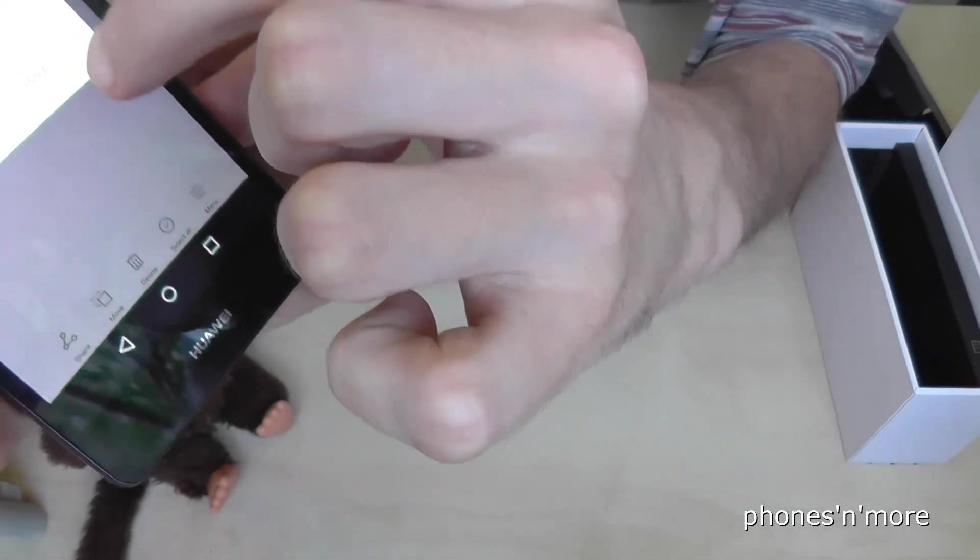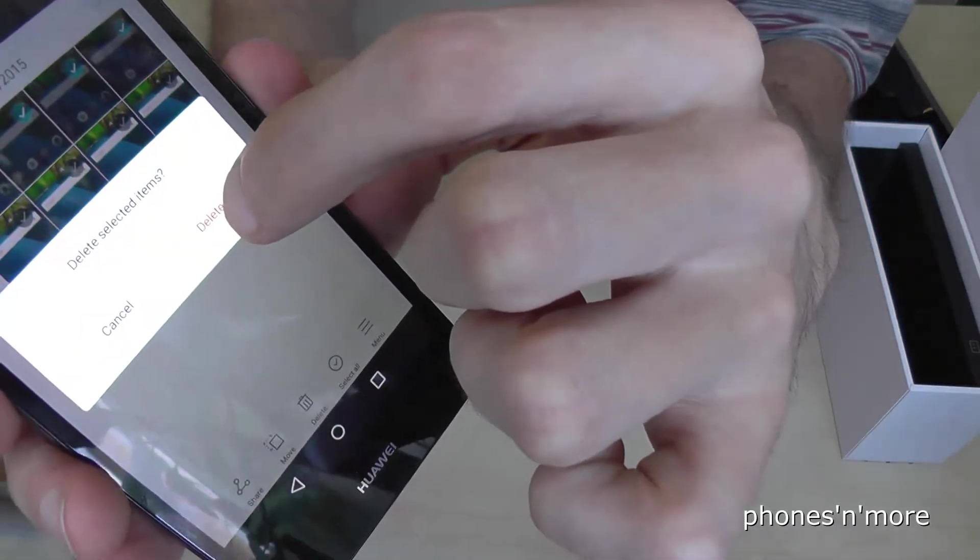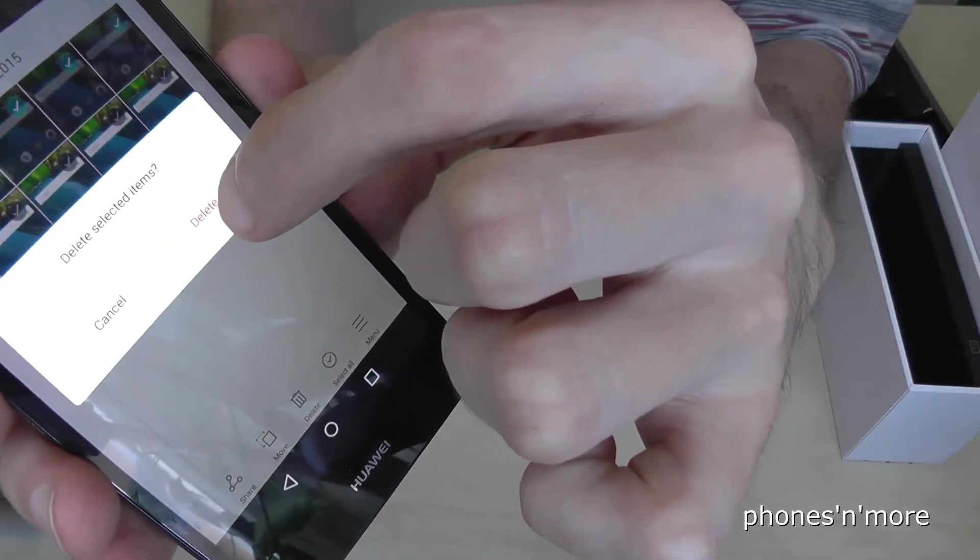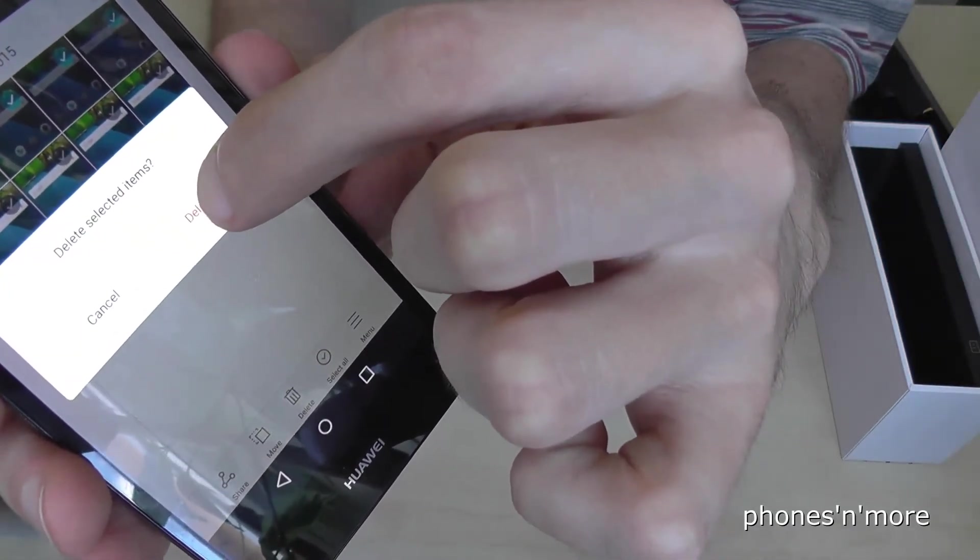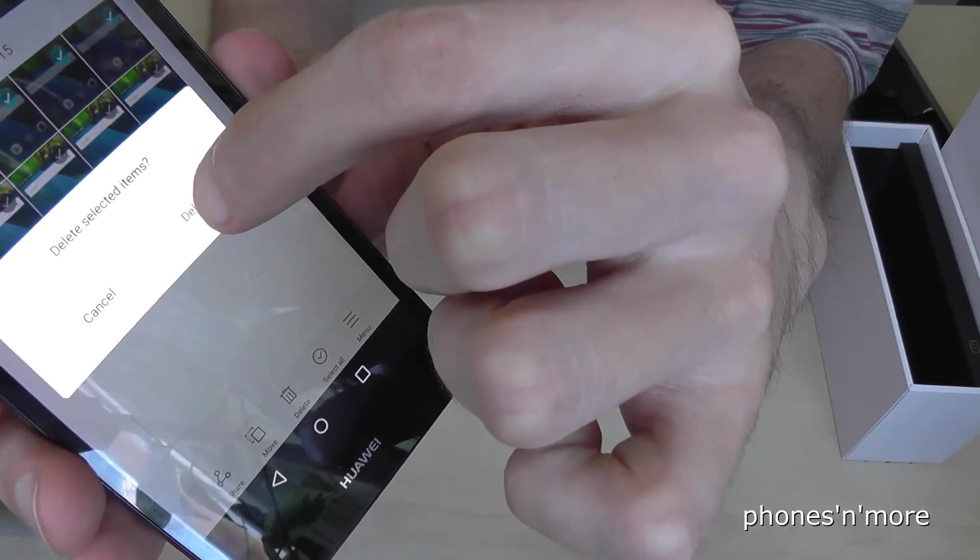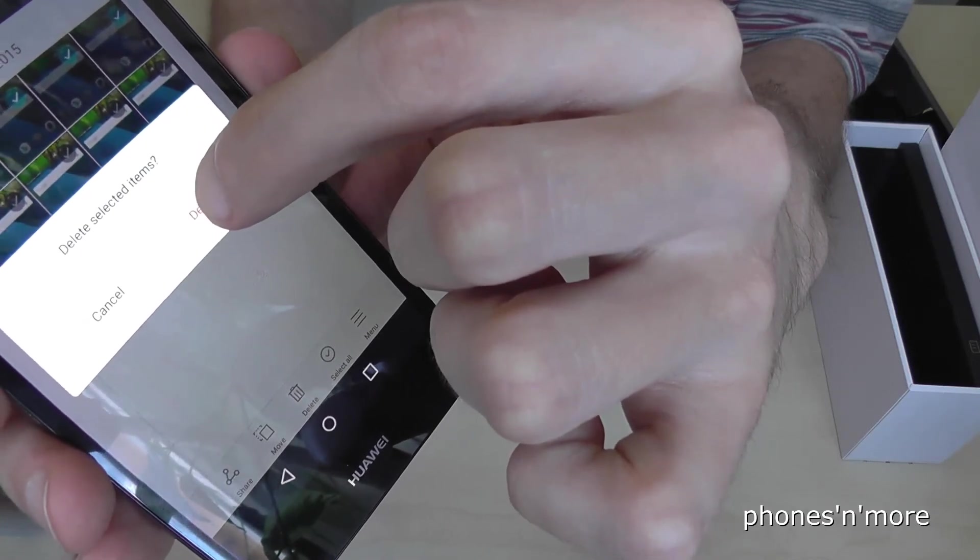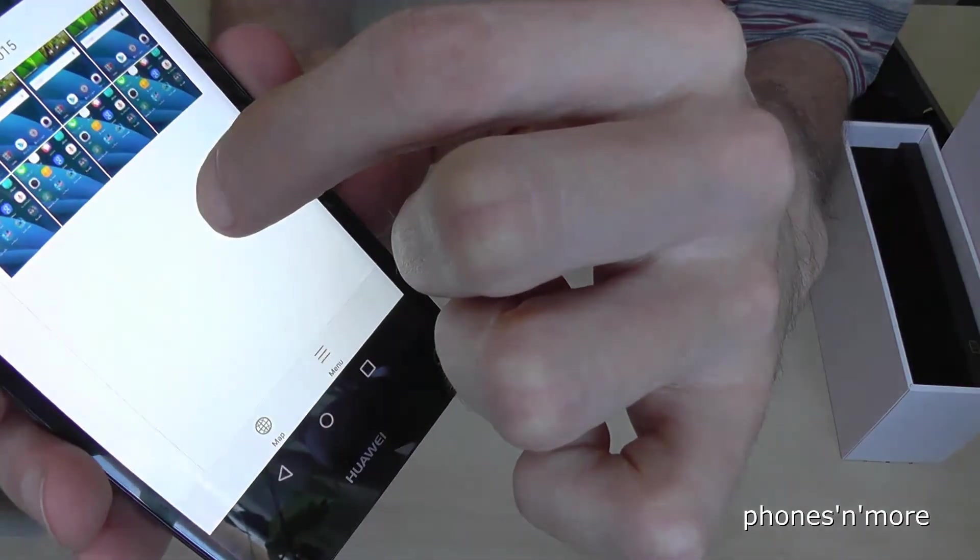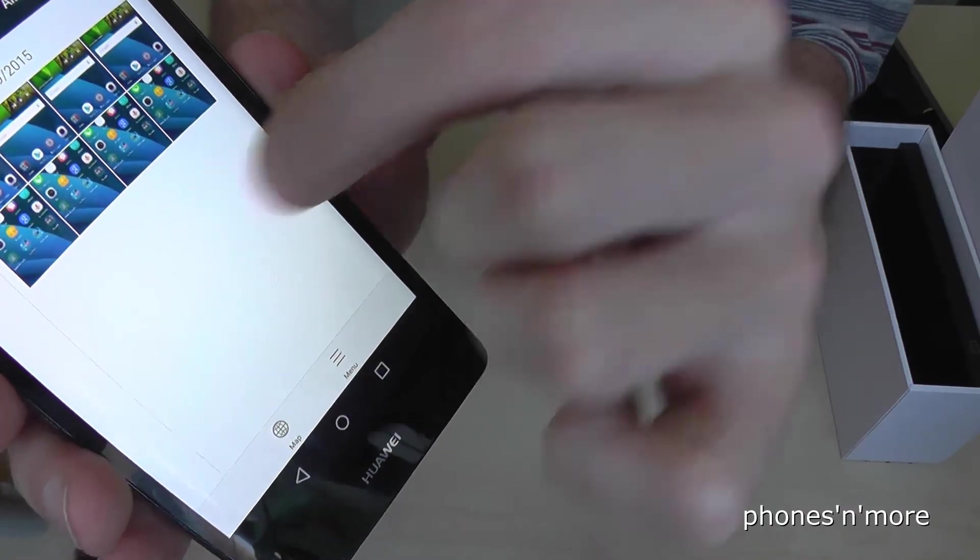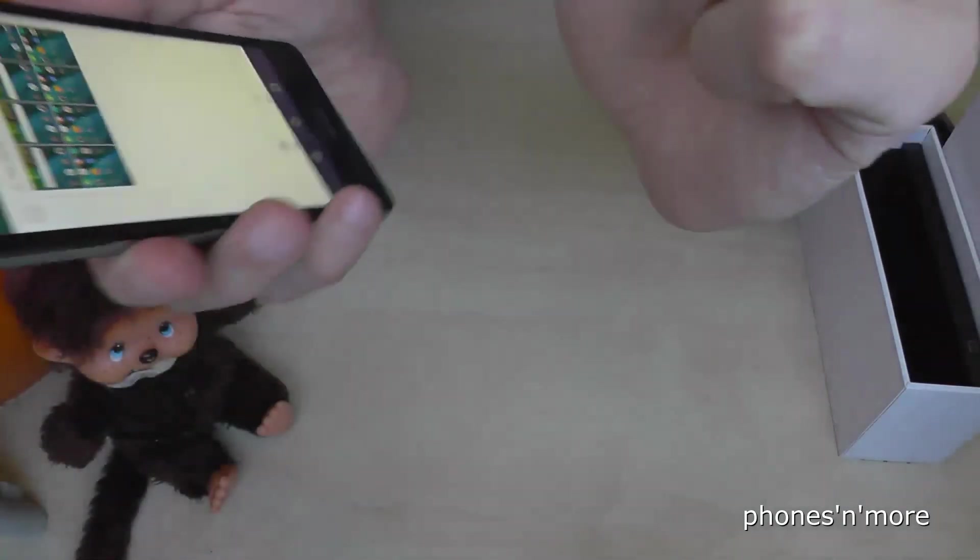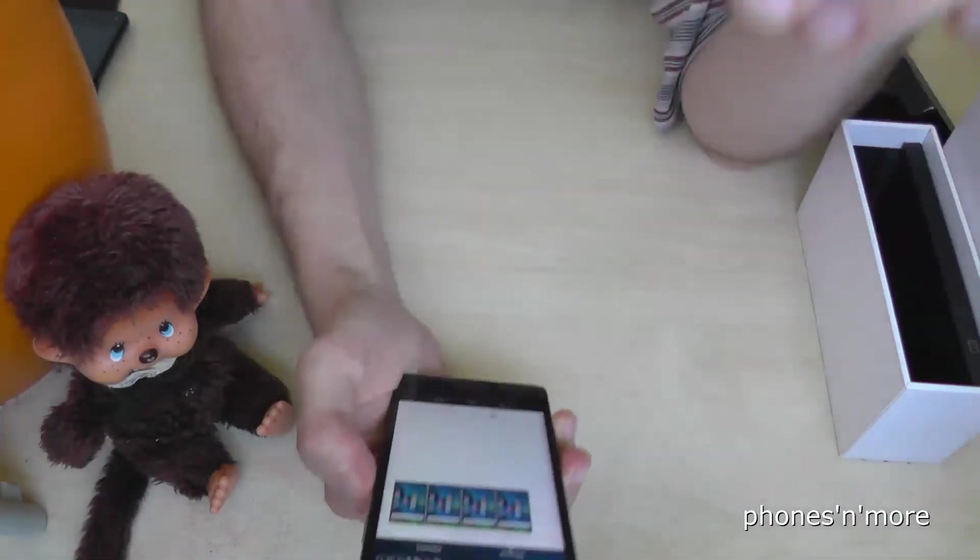Then it's asking again if you are sure you want to delete, and you confirm it. And there again. I hope I could help you with this video. Thanks for watching. Ciao!